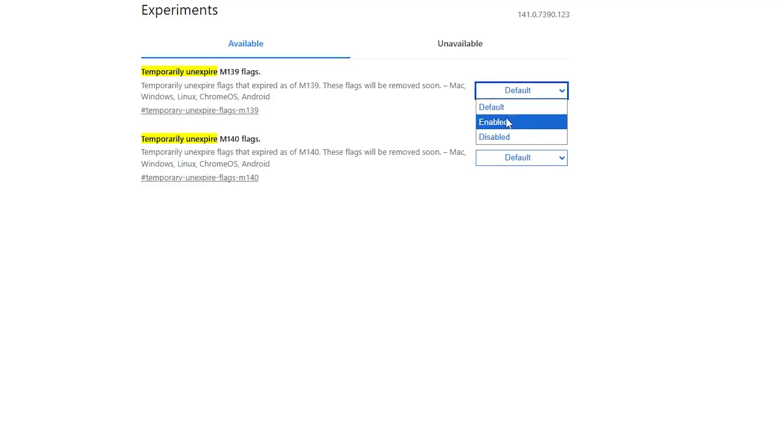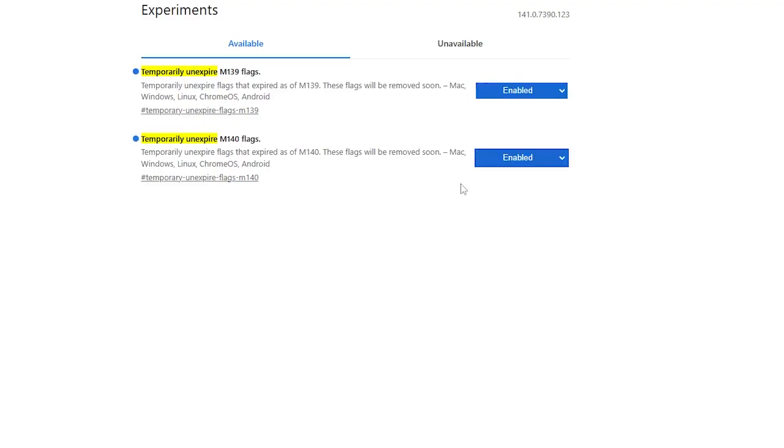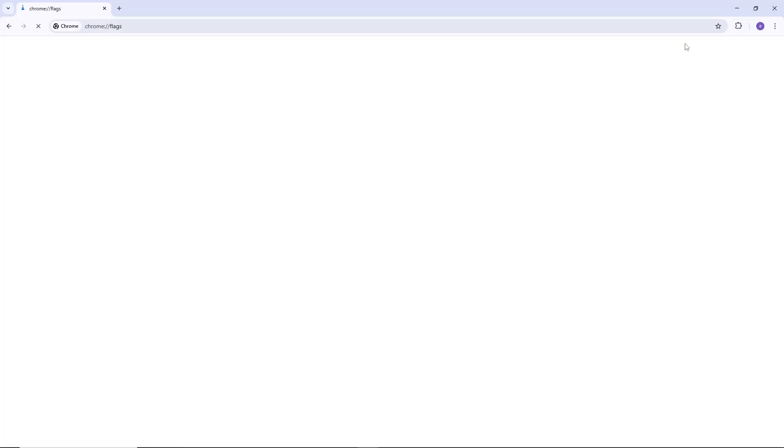Click the drop down next to each of these flags and select enabled. Do this for all the temporarily unexpire flags in the list.